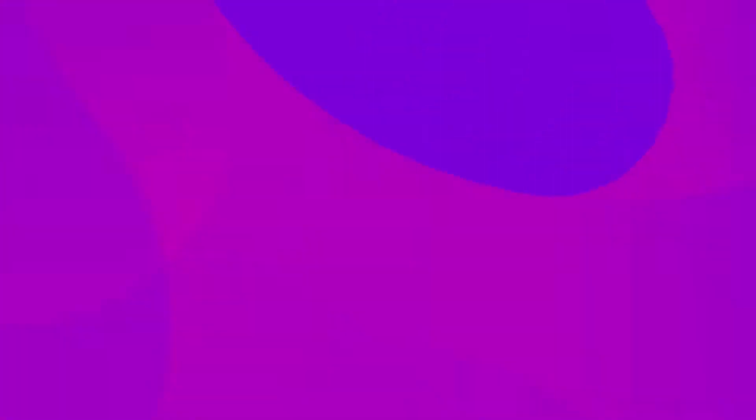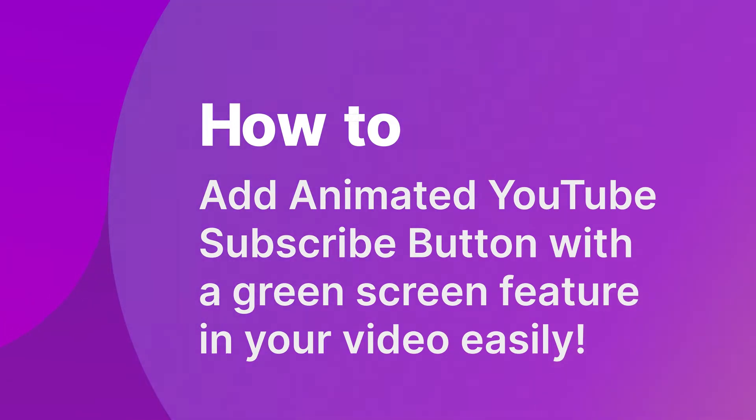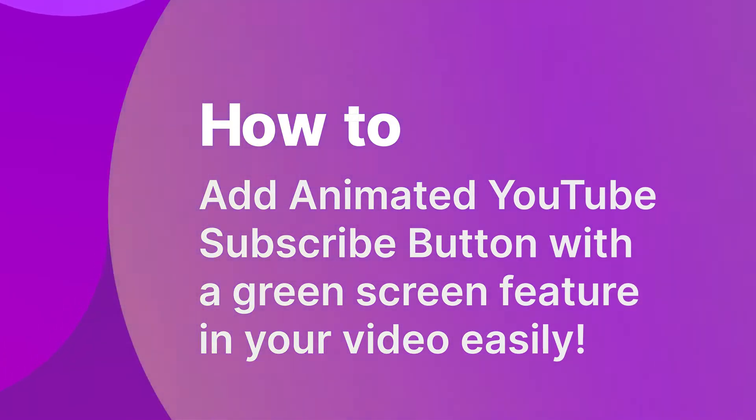Hi, I'm Josh from Wondershare Demo Creator and today I'm going to show you how to add an animated YouTube subscribe button to your video easily using the green screen feature.